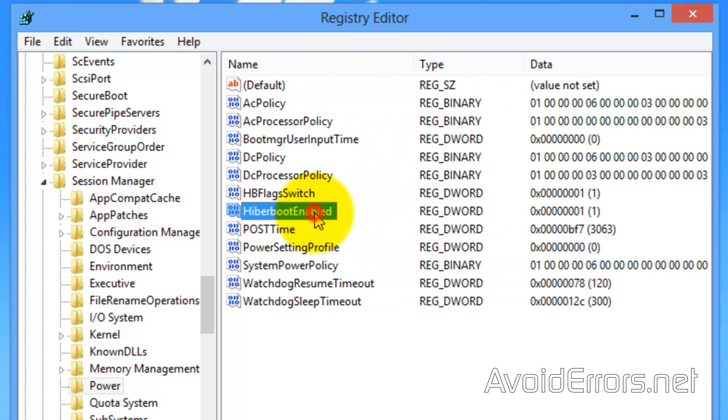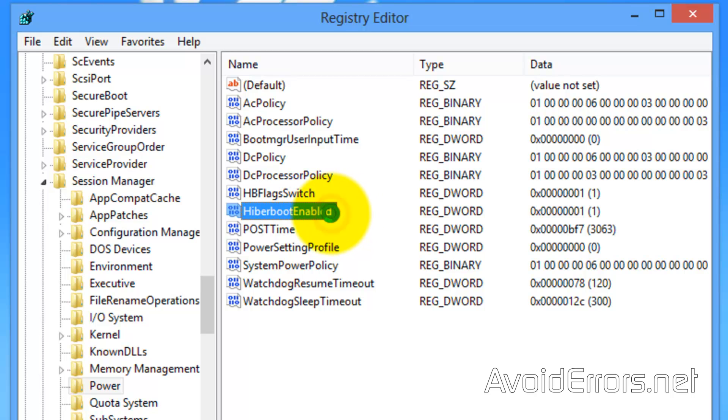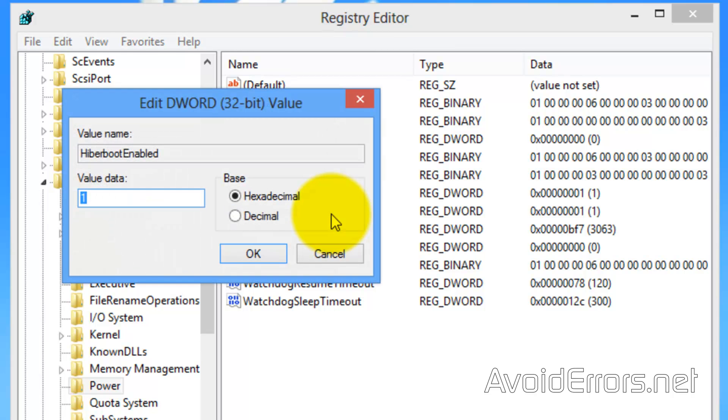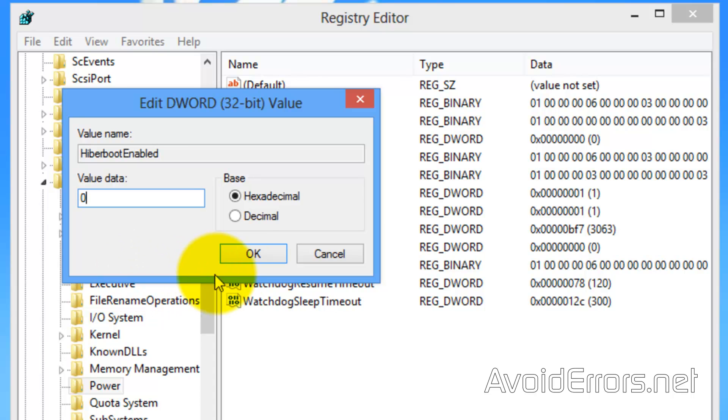Double click it. Now, 1 means it's on, 0 is off, so change the value data to 0. Click on OK.